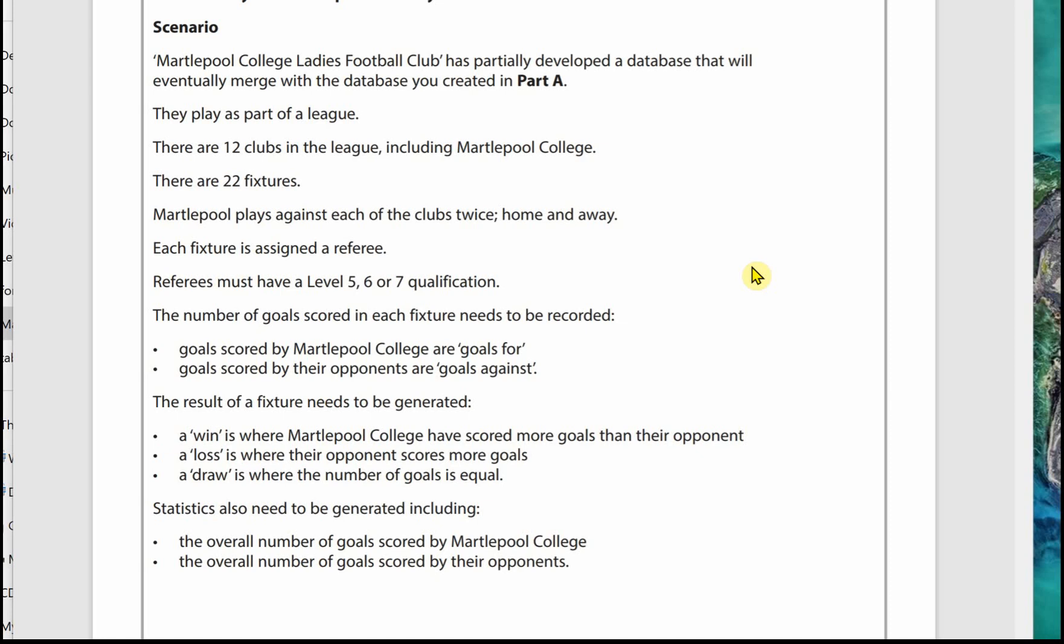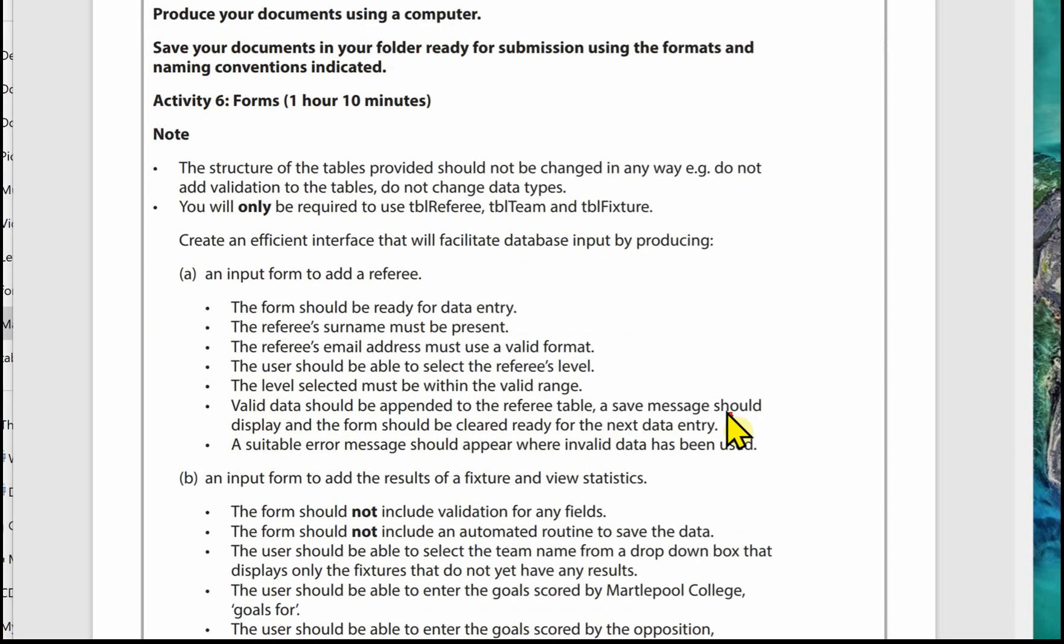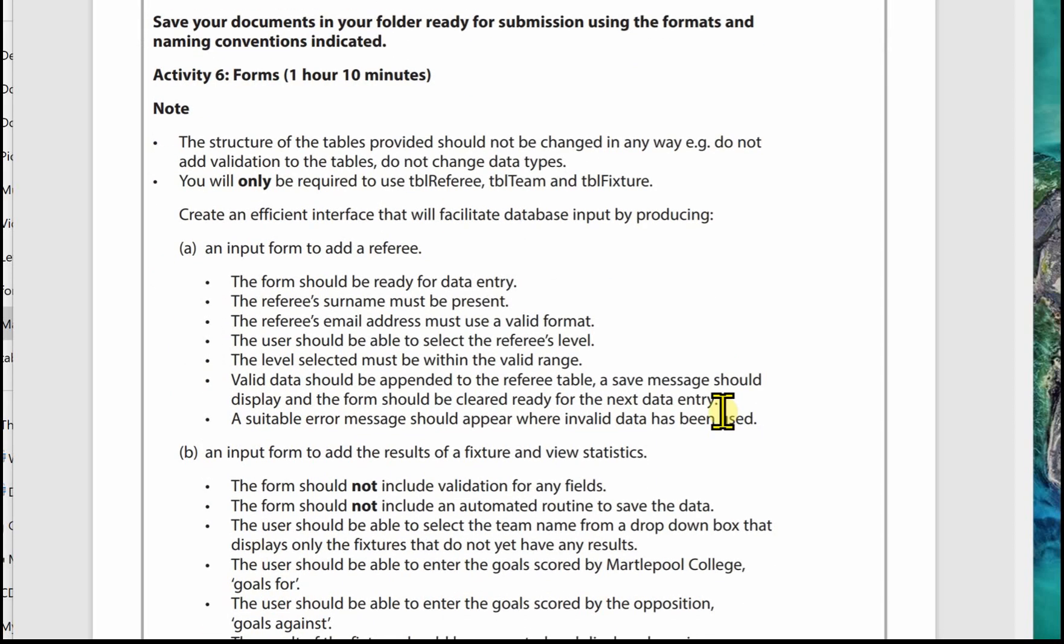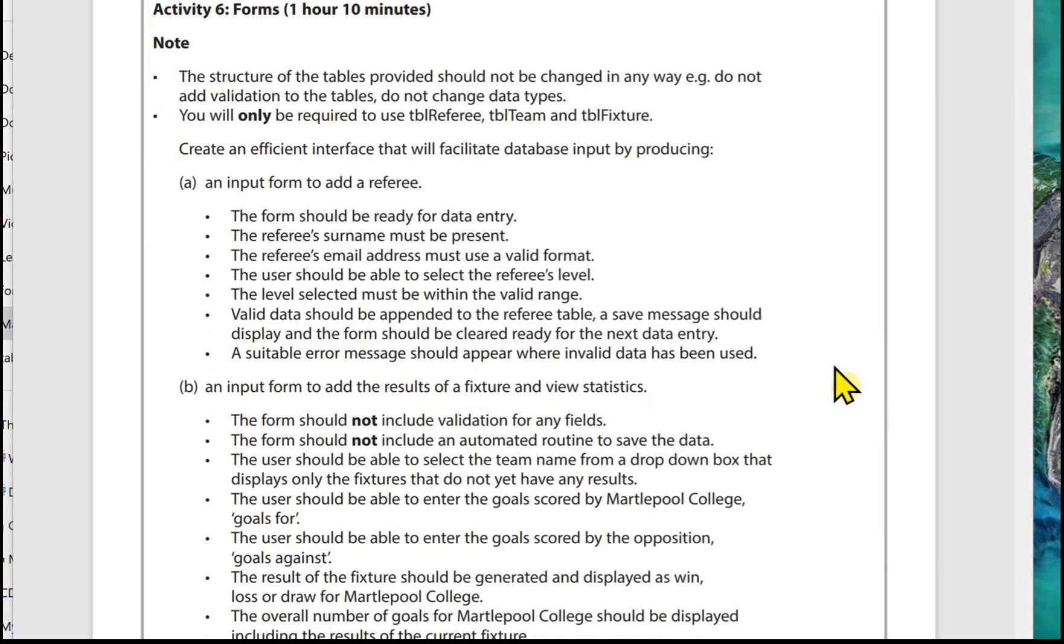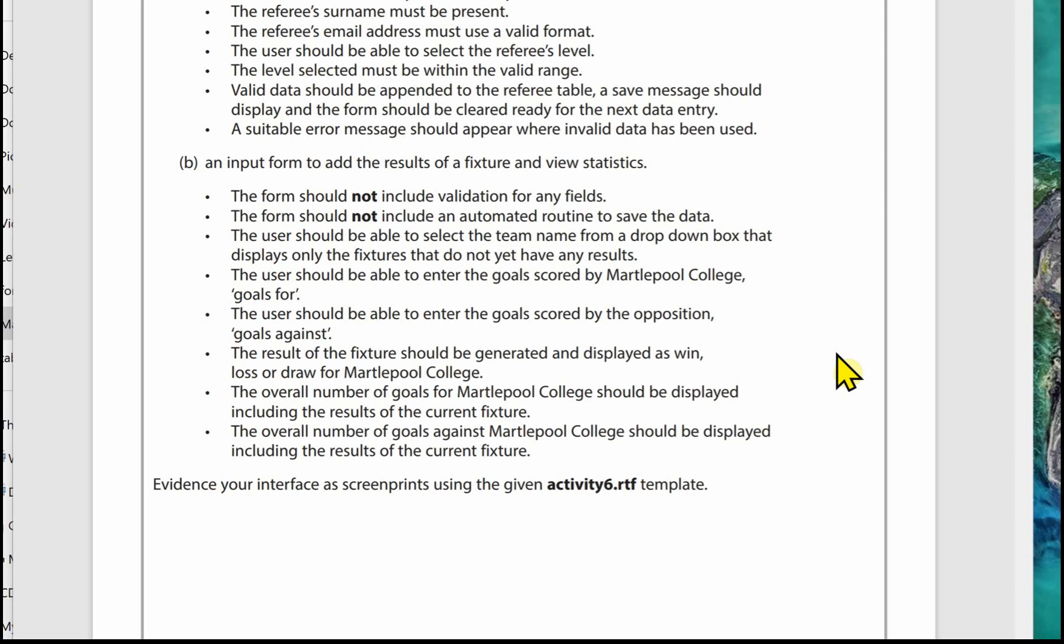On the next page we've got Activity 6, and it recommends you spend an hour and 10 minutes on this. Please note: don't change the structure of the tables provided in the database in any way. Do not add validation to the tables, do not change any data types. It tells you you will only be required to use, in this case, three tables from the database. Activity 6 is split up into two parts. The first part is an input form to add a record to a table, and this is usually pretty straightforward. It involves creating a form, creating a macro or coding, some validation. Everybody should be able to do part A quite easily.